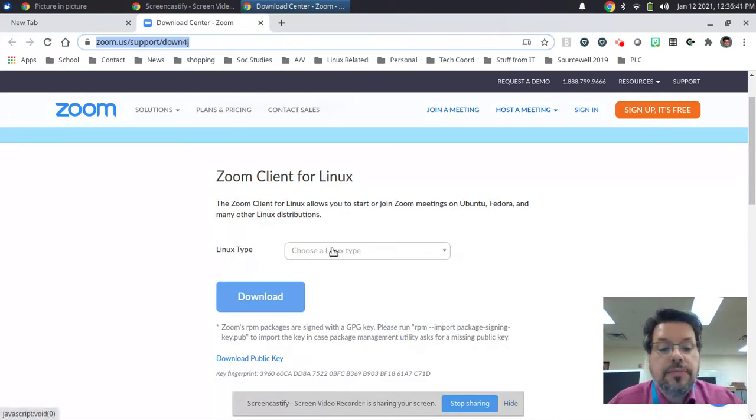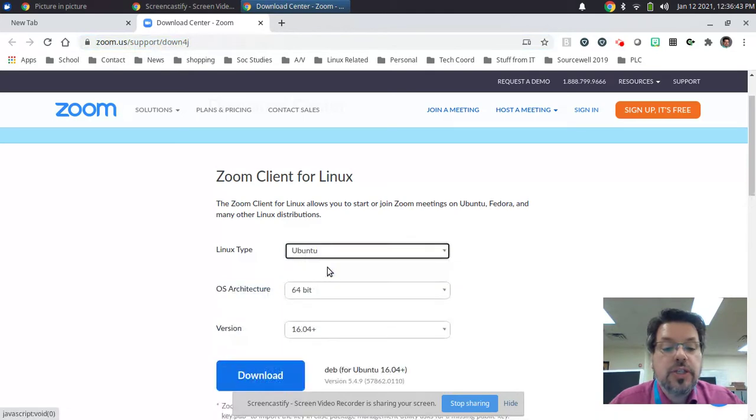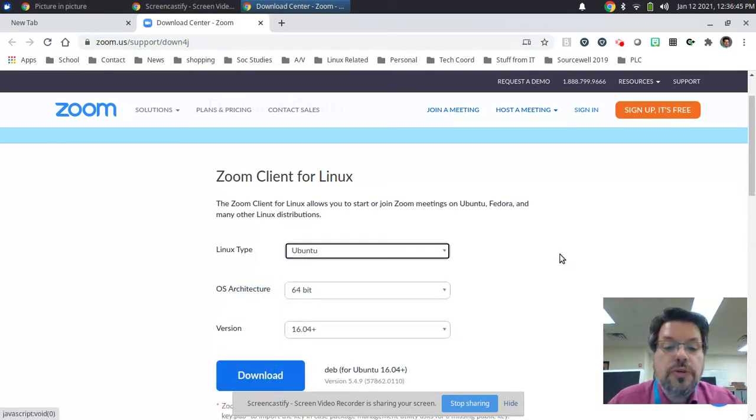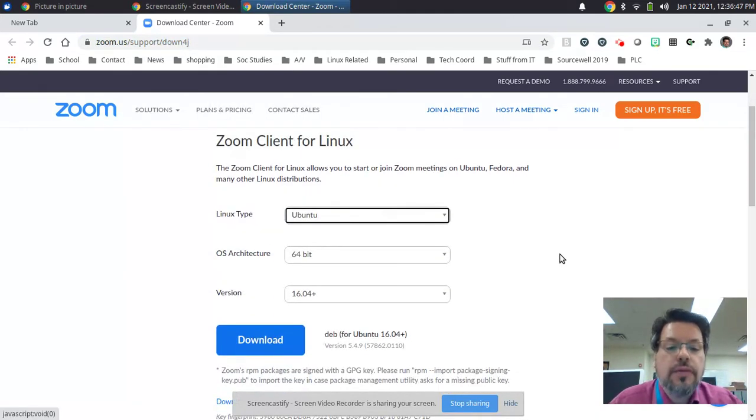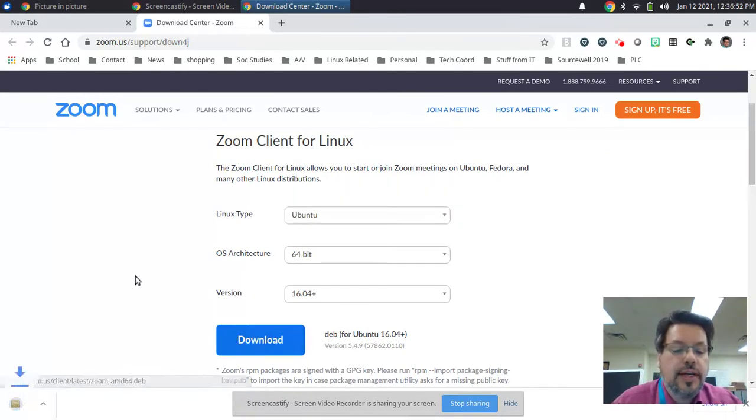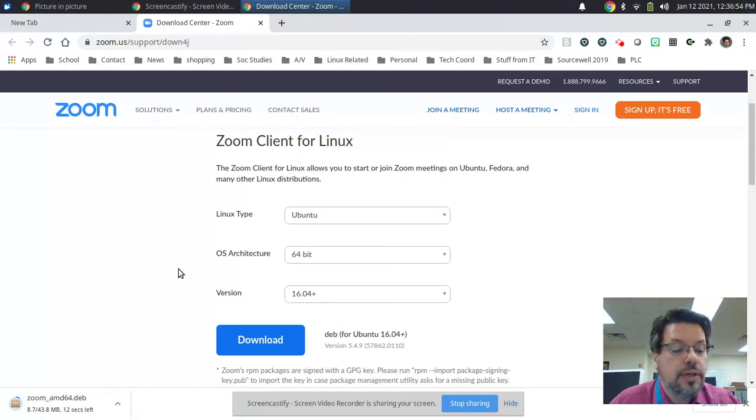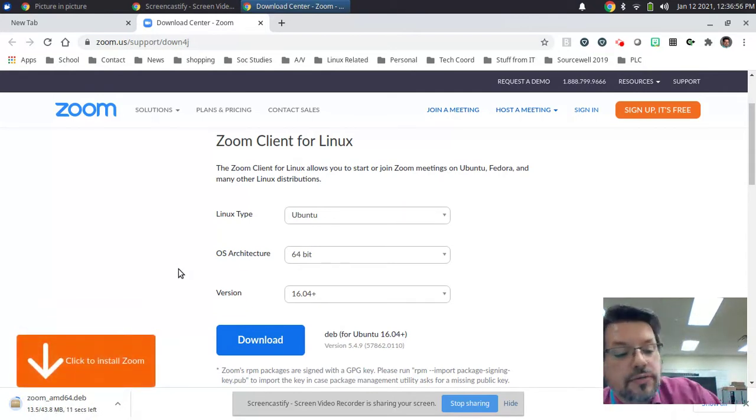For Linux type, you should click in this box, select Ubuntu. Zubuntu is a variant of Ubuntu, so it works the same on both systems. Click the button that says download and it starts to go into your download folder. Do not click where it says click to install Zoom.